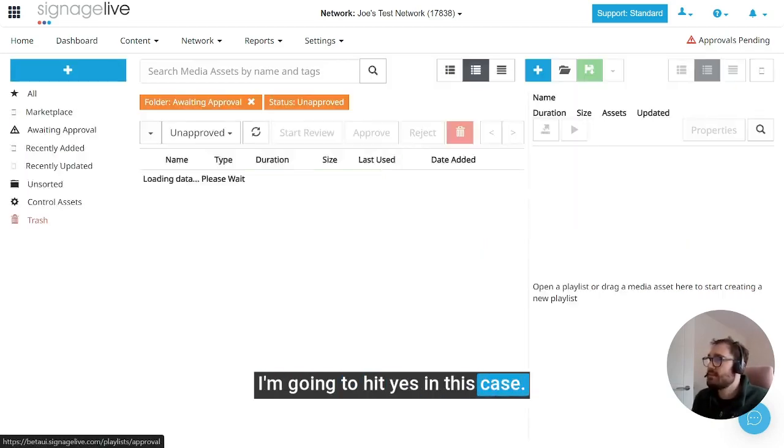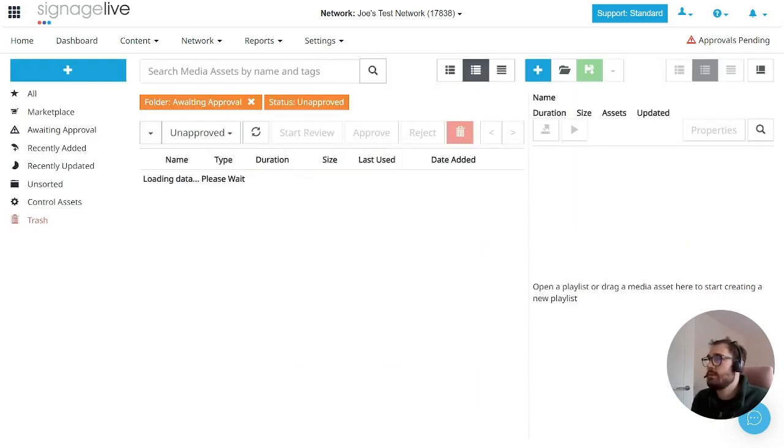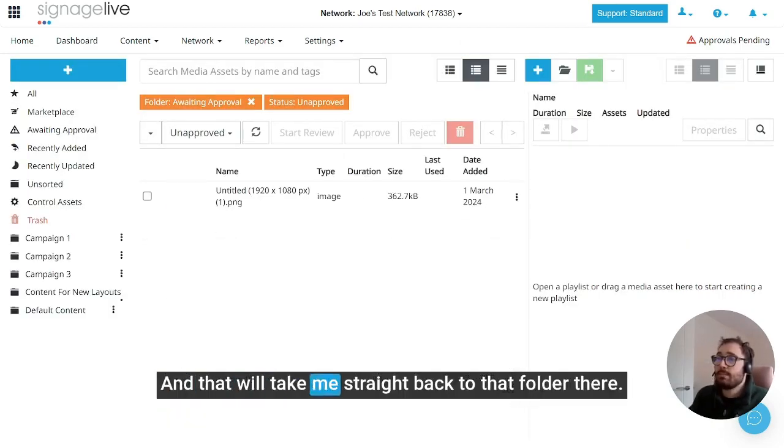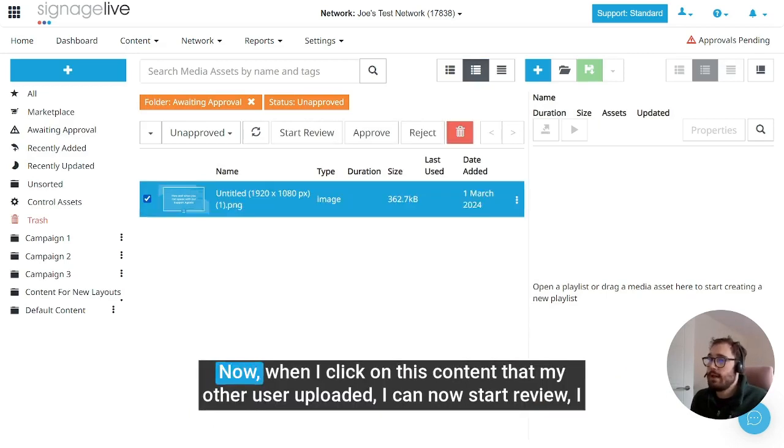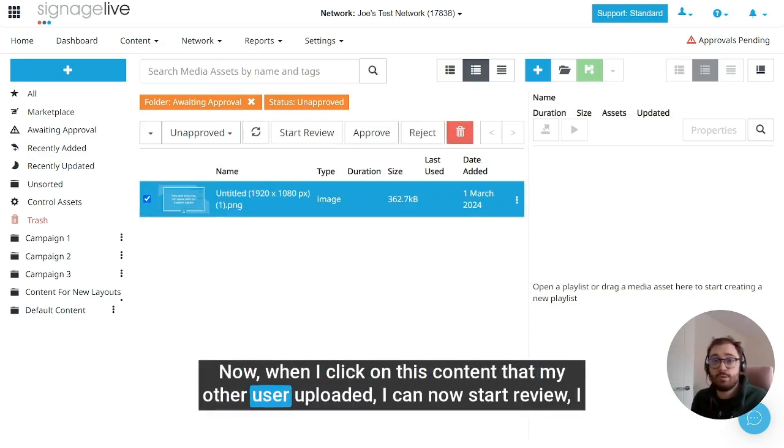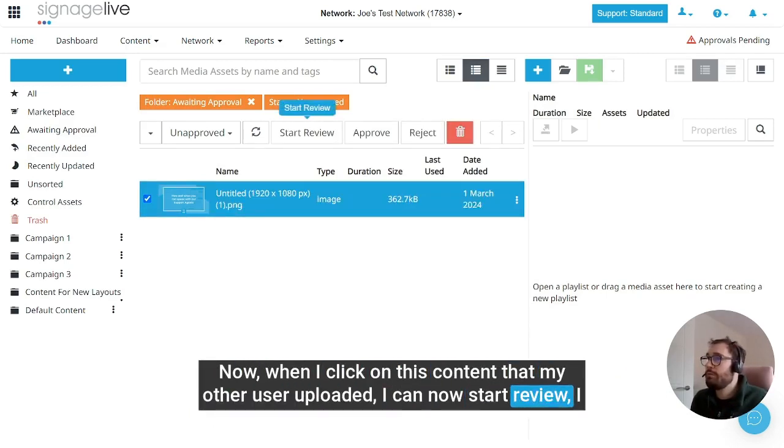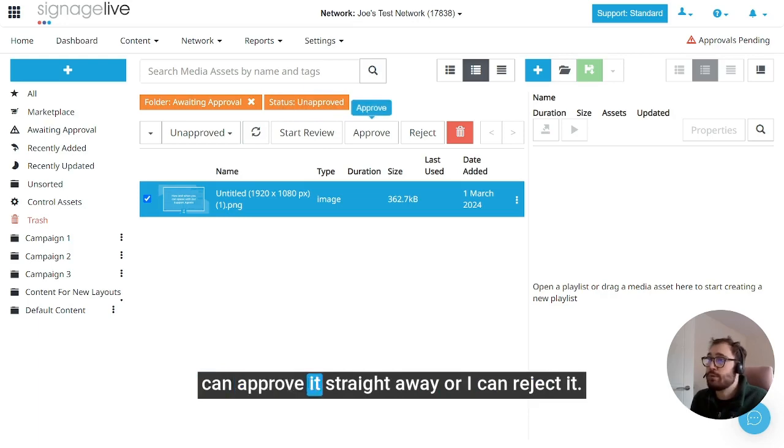I'm going to hit yes in this case, and that will take me straight back to that folder there. Now when I click on this content that my other user uploaded, I can now start review, I can approve it straight away, or I can reject it.